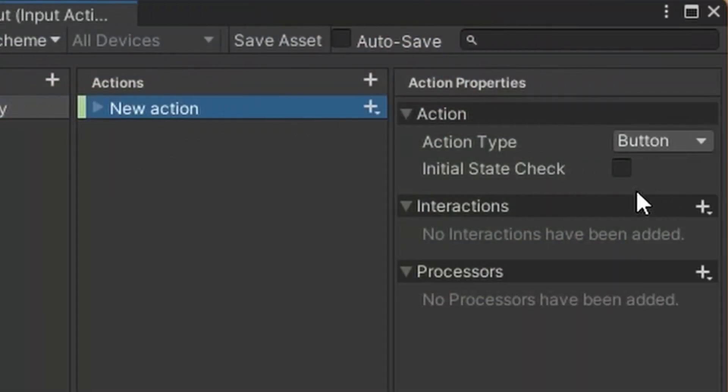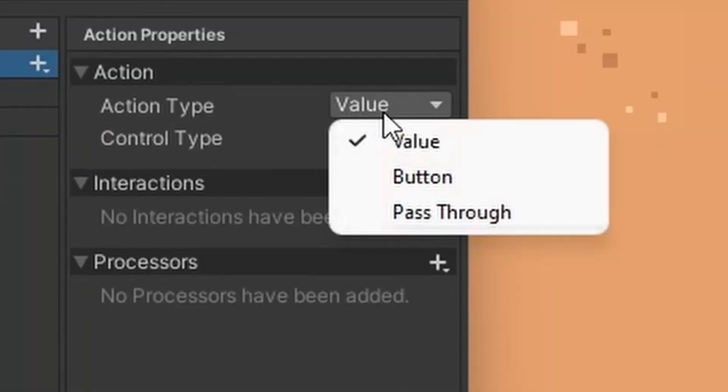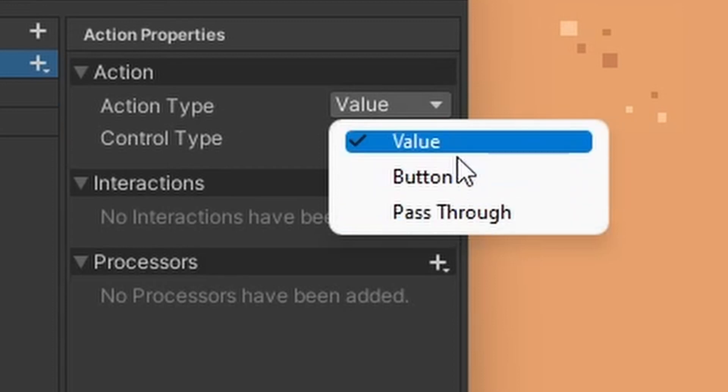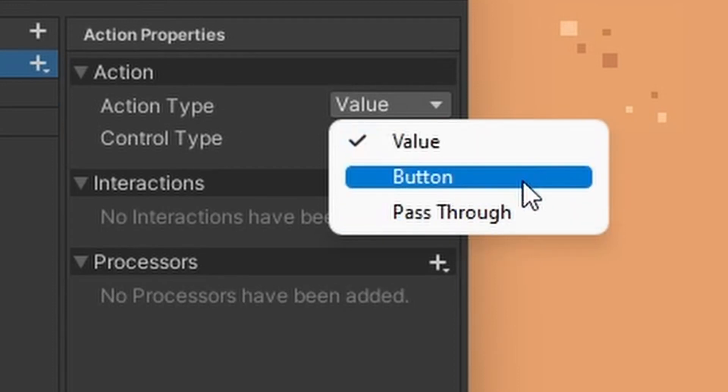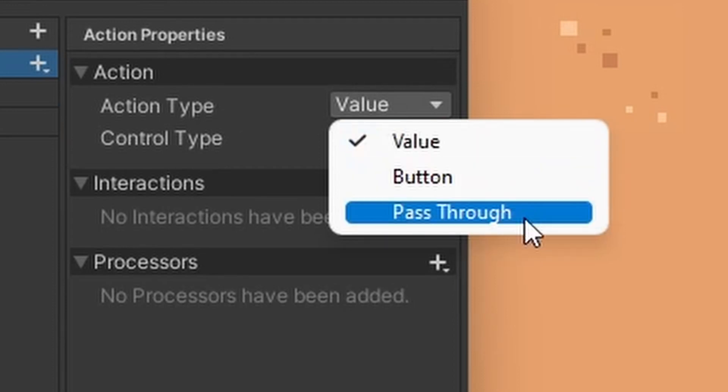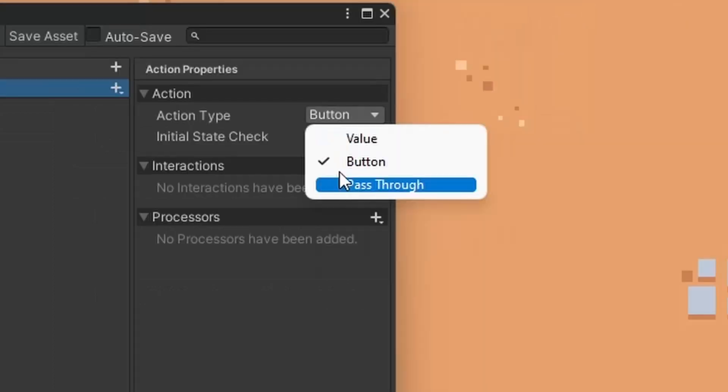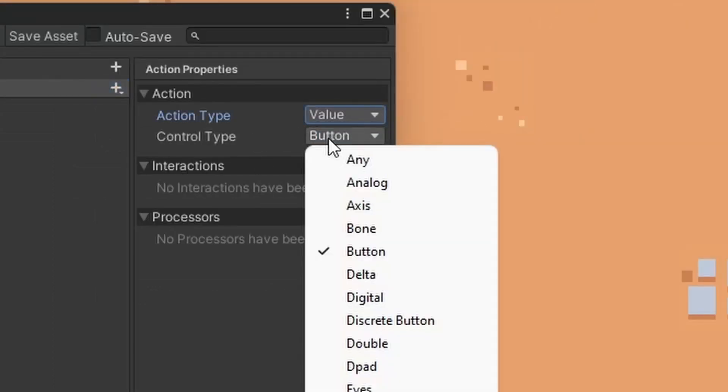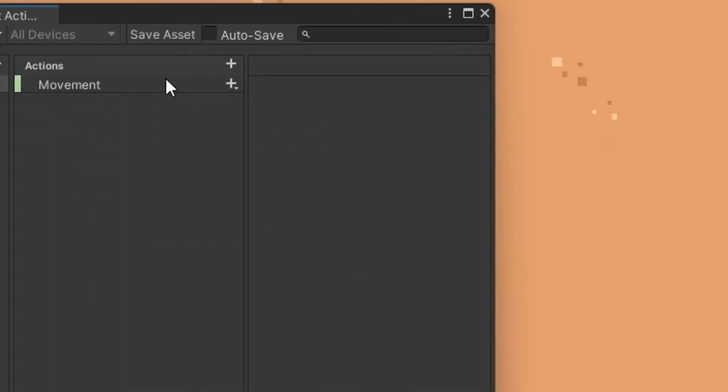Select the new action and I'll explain the action types. Value is something that is used for things such as floats, vectors, and so on. Button is self-explanatory. Pass-through bypasses the disambiguation process unlike value actions. I have placed a link in the description if you'd like to read more. Select the value action type and set its control type to any.